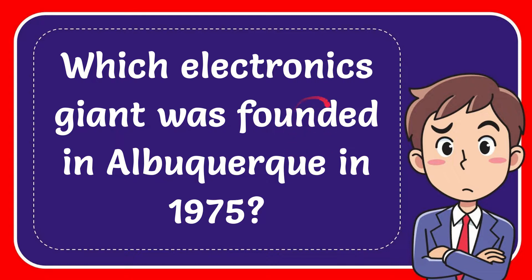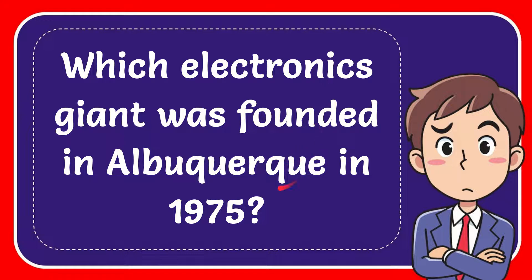In this video I'm going to give you the answer to this question. The question is: which electronics giant was founded in Albuquerque in 1975?